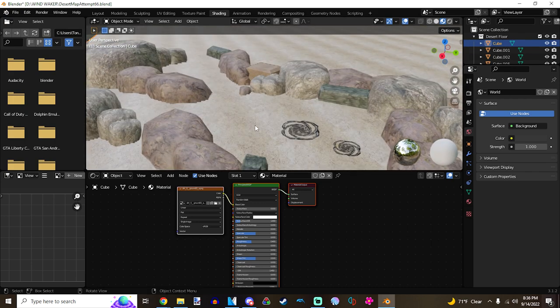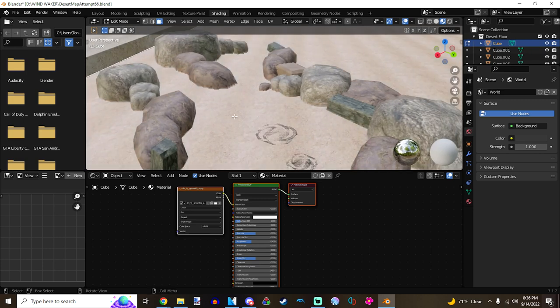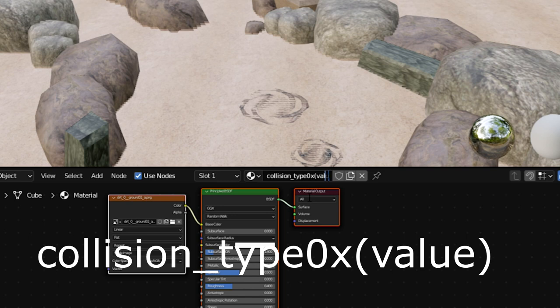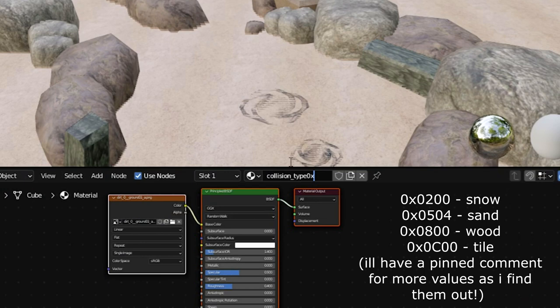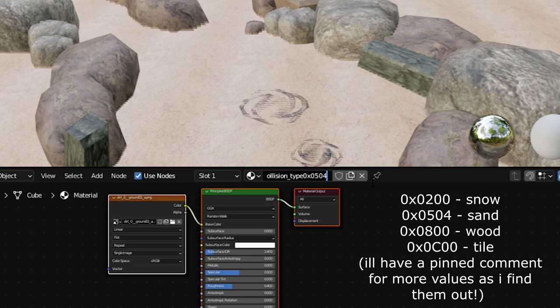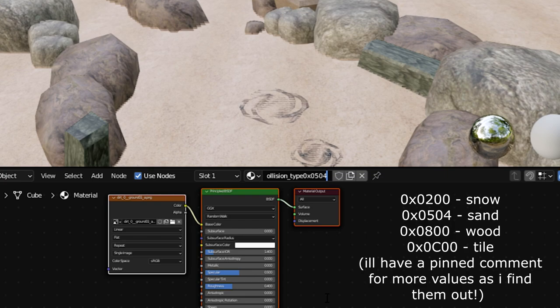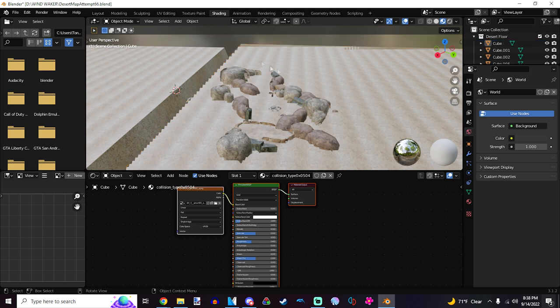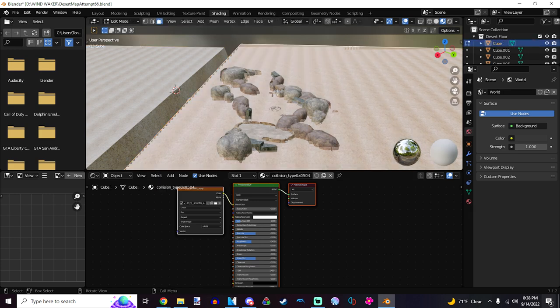If you export a collision normally without doing anything, it's going to give you a default dirt sound effect. First, we're going to give it a sand sound effect as they walk. We're going to just select the floor here of my model and then go into the shading tab at the top. Essentially, we're just going to give a name to the floor that we have selected here. Make sure it's selected. Hit tab to enter the edit mode. Select the top and you want to name the material. You want to type in collision underscore type 0x. And then, we have to fill in a set of values.